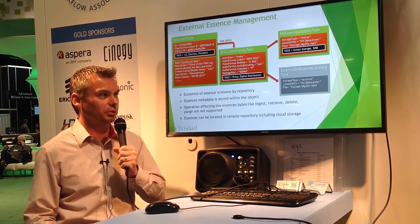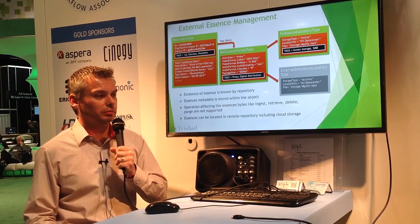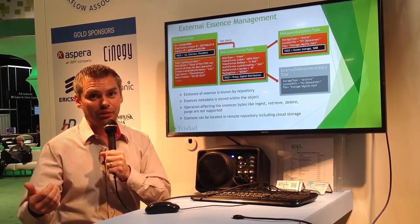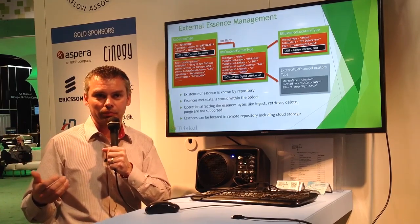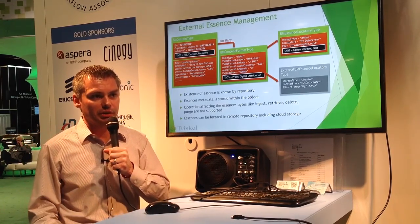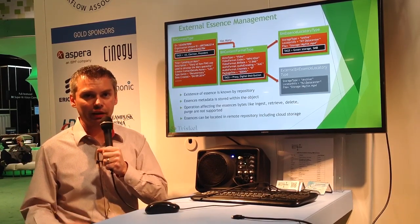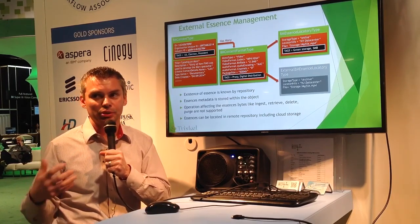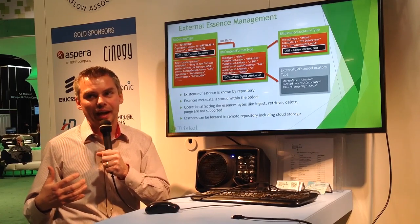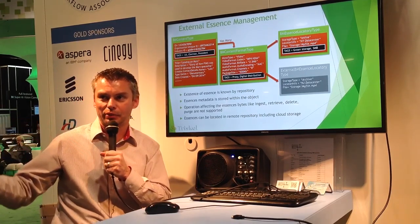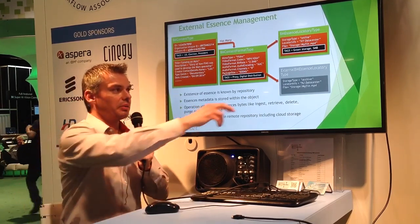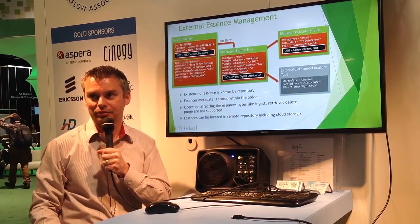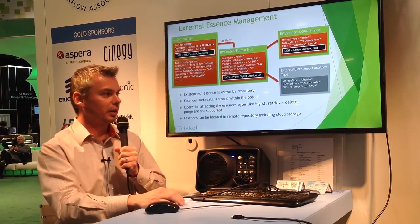As an example, if you want to delete a file from the cloud, you have to go to the cloud, use the interface that cloud service repository exposes, delete the file, and then update the object. If you have an integrated platform where your repository has the capabilities of interacting with cloud services to do exactly that, then that external essence now becomes really a regular essence.